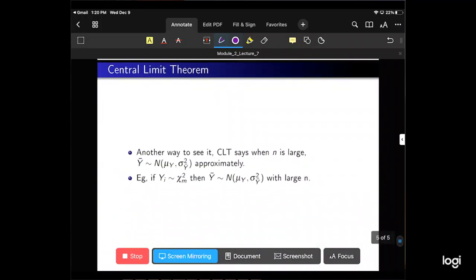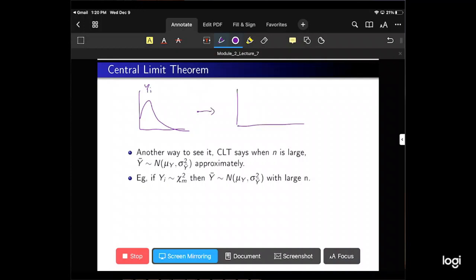Another way to see this: the Central Limit Theorem says when n is large, Y-bar is approximately normal with mean mu Y and variance sigma squared Y. For example, if Yi is chi-squared distributed with m degrees of freedom — so Yi has a distribution that looks skewed — then Y-bar still has a normal distribution when n is large.